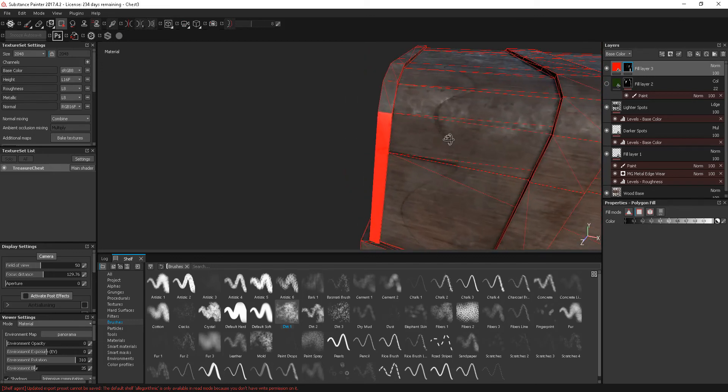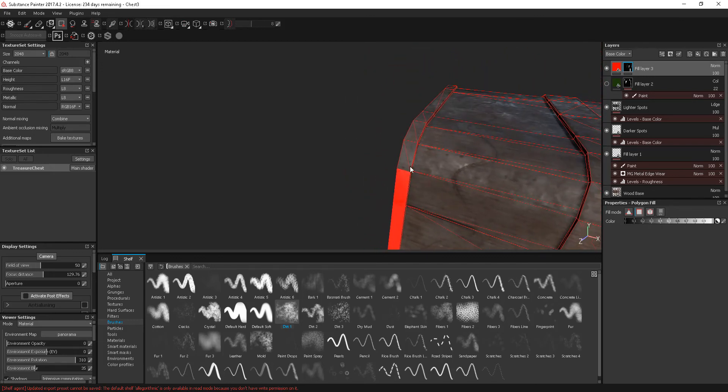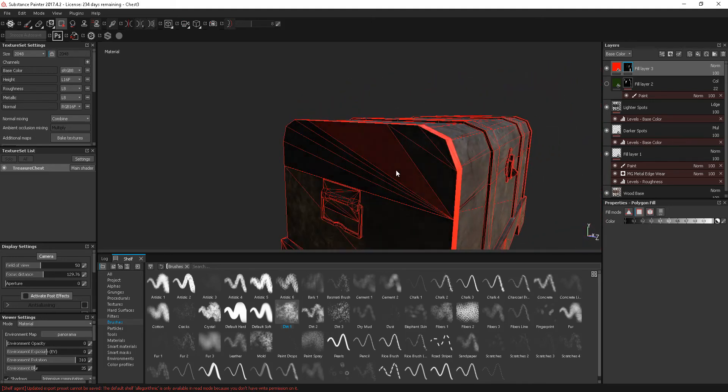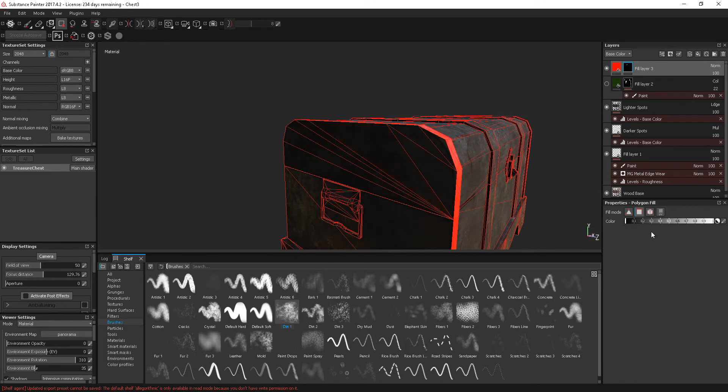it starts selecting other areas around. So, I'm just going to be careful. So, there I've painted that on there. If I'm going to get rid of that, I just change the brush to black and then I can paint that out.